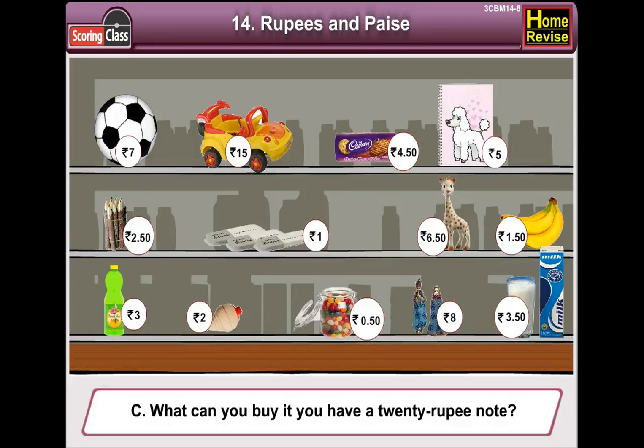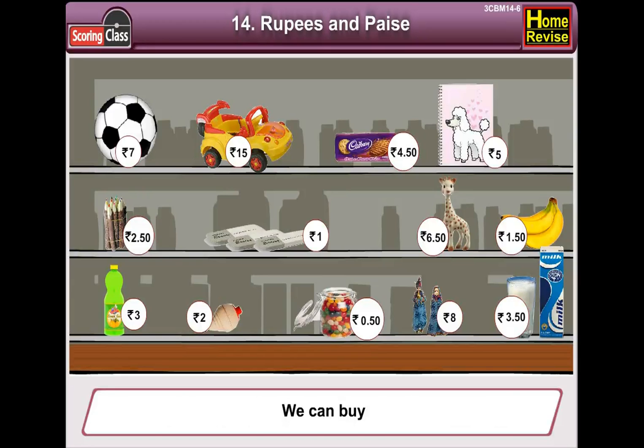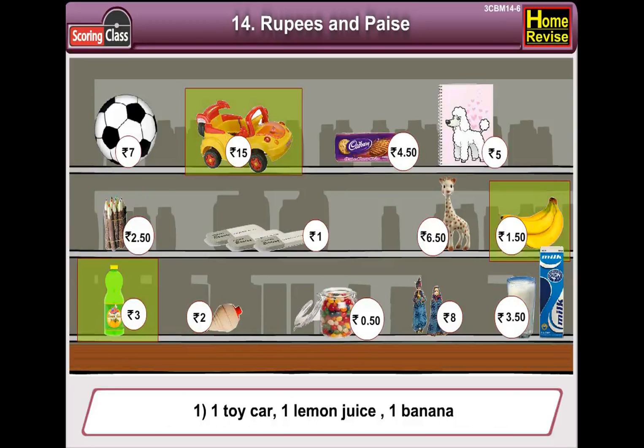What can you buy if you have a 20 rupee note? Number 1: a toy car, a lemon juice, a banana.